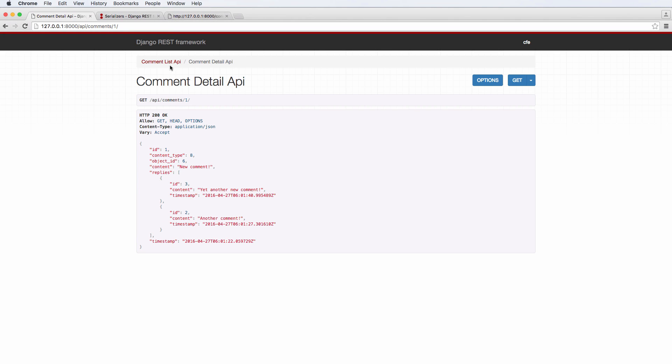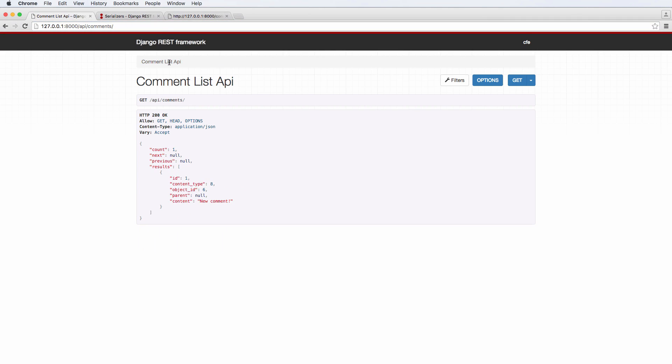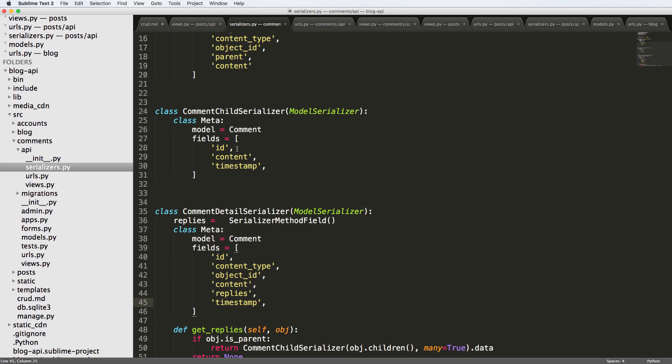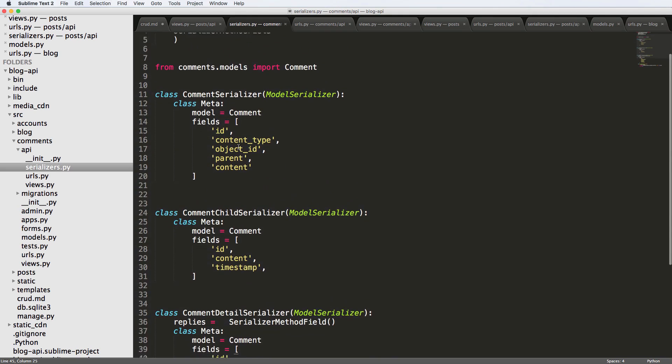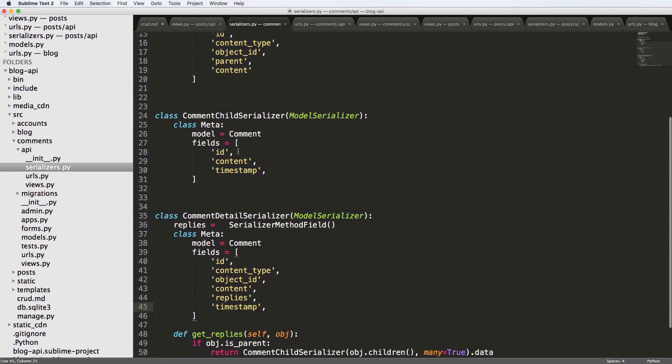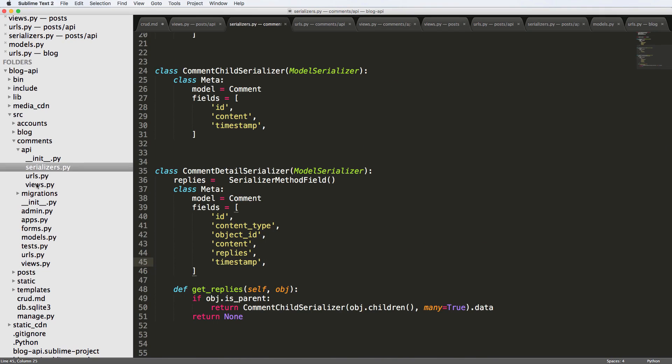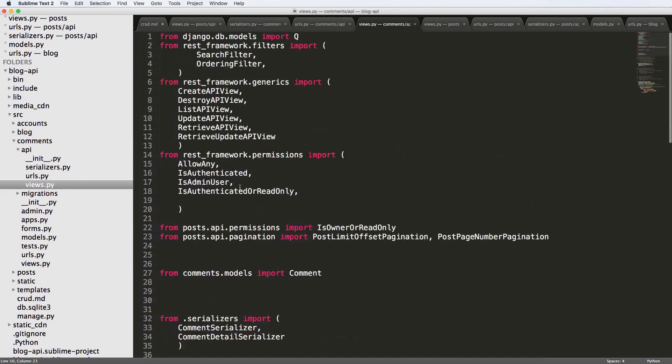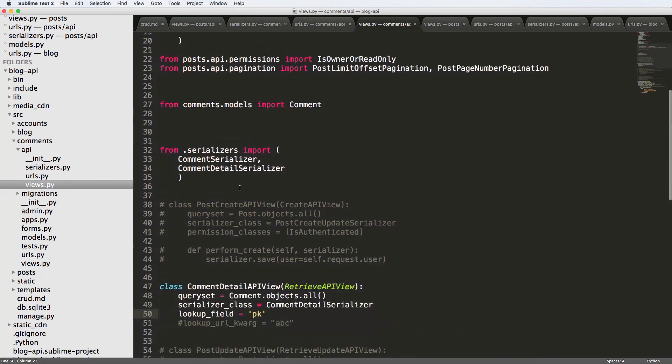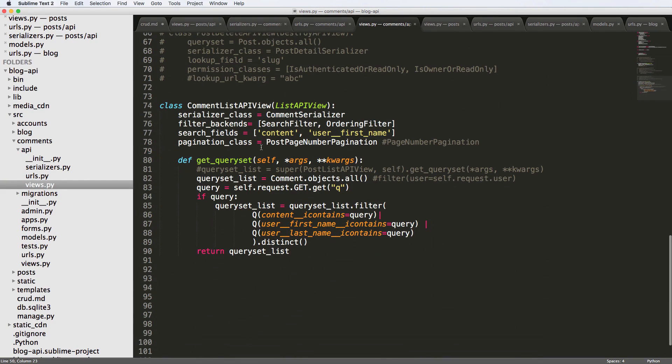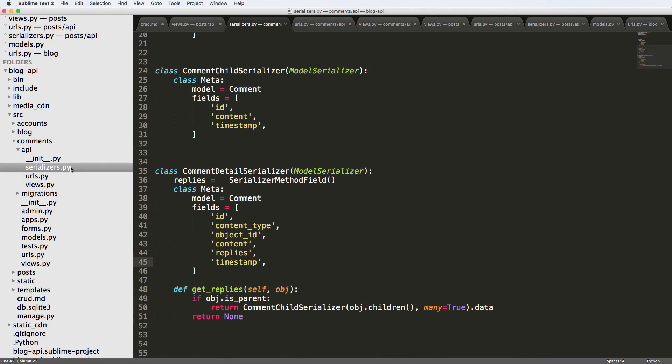As far as the comment list is concerned, if we go back into comments, notice, it's not showing the replies. So what we could do is in there, the comment itself. So let's actually see the view that's doing that list. And we have the comment serializer.